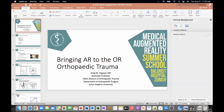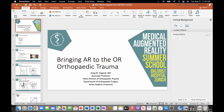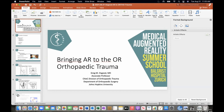I'd like to introduce our next speaker, Professor Greg Osgood. Professor Greg Osgood is Chief of Orthopedic Trauma and an Associate Professor of Orthopedic Surgery at Johns Hopkins School of Medicine.